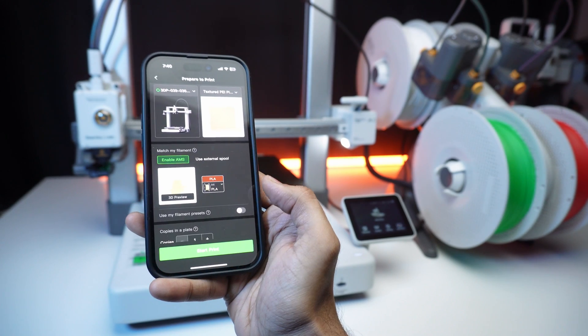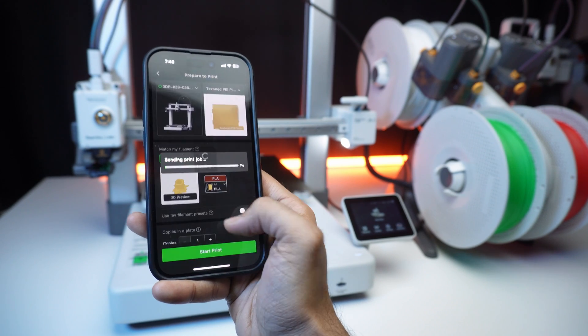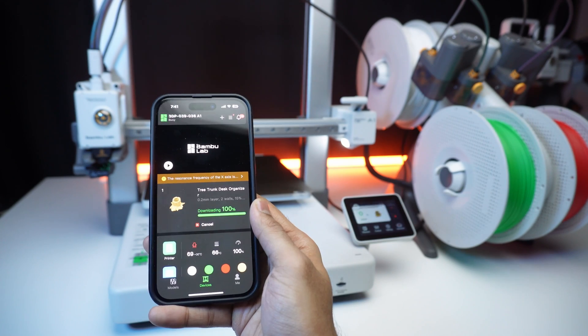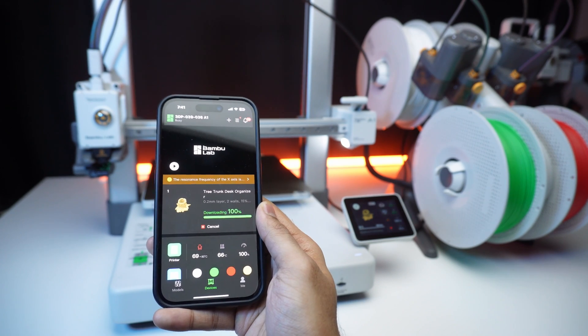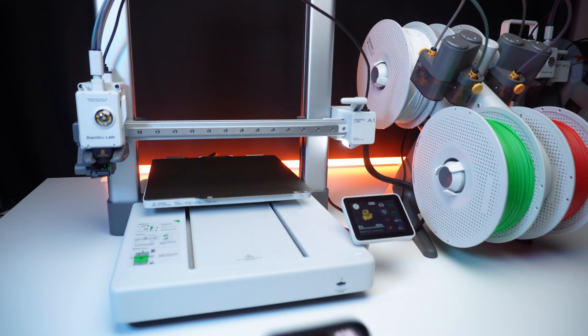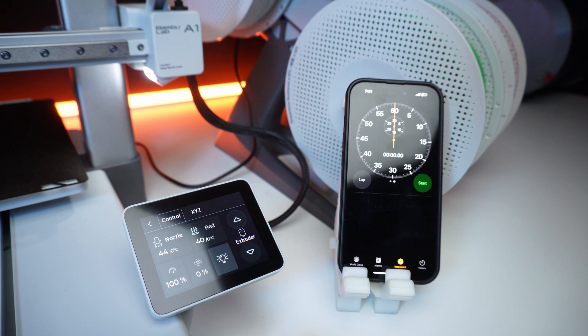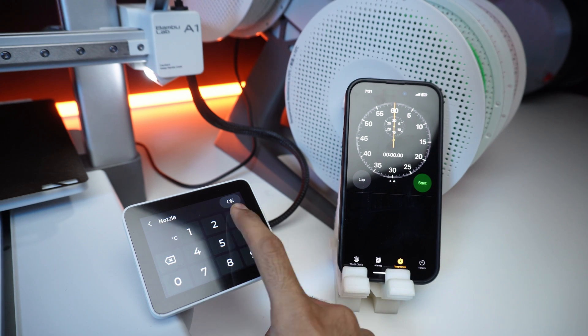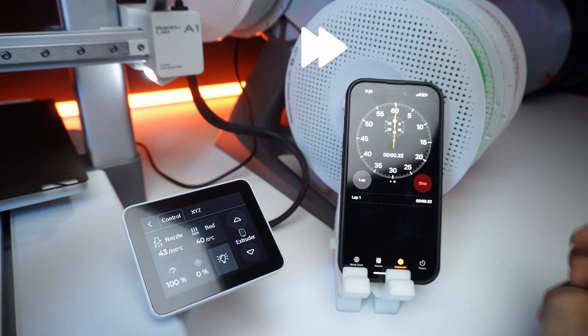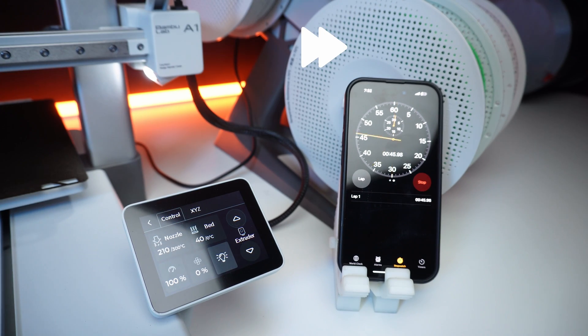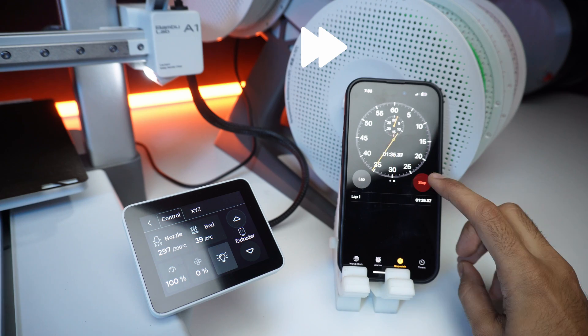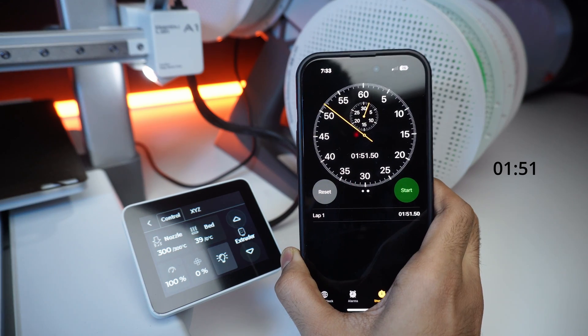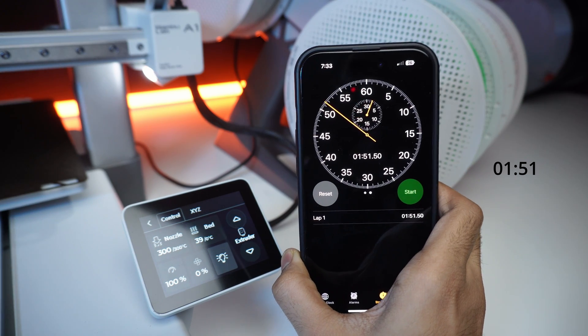And the ability to control your printer remotely via the Bamboo Lab cloud service. You can even directly send your prints to A1 combo using the Maker World app, making the process seamless and hassle-free. Let's test how quickly the nozzle heats up. Here is the result. Impressive right?